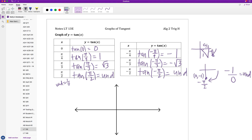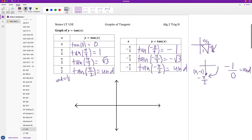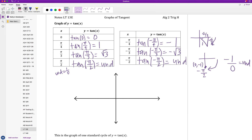We can use these values to start sketching our first graph of tangent. The undefined values at positive pi over 2 and negative pi over 2 produce vertical asymptotes on the graph. I'll start by drawing those. Remember, when we draw an asymptote, we sketch it with a dotted line. I'll label positive pi over 2 on the right and negative pi over 2 on the left.